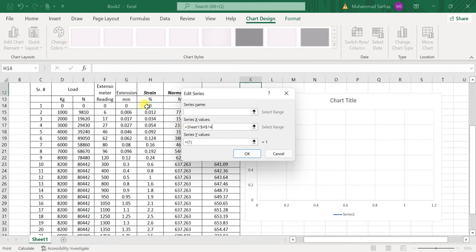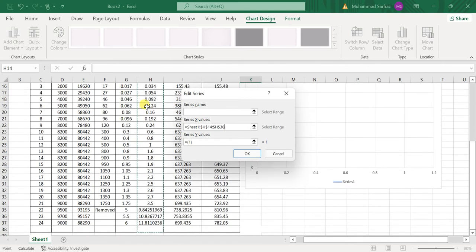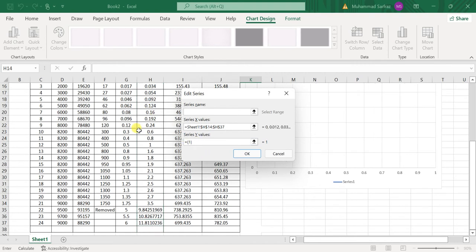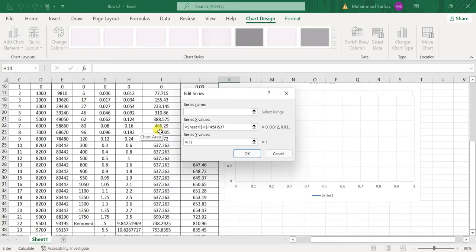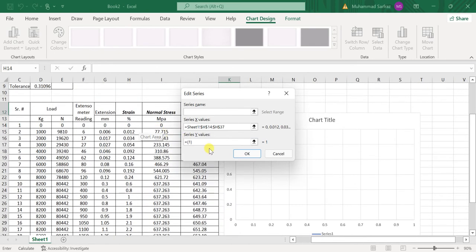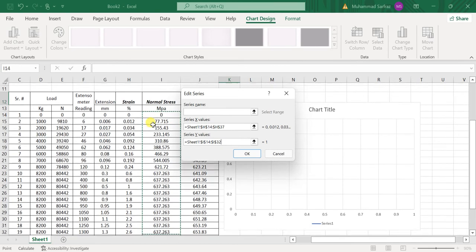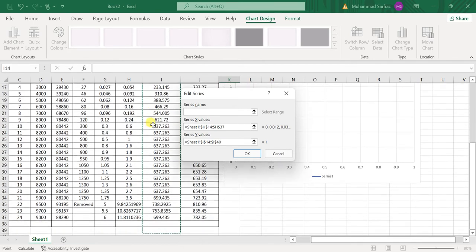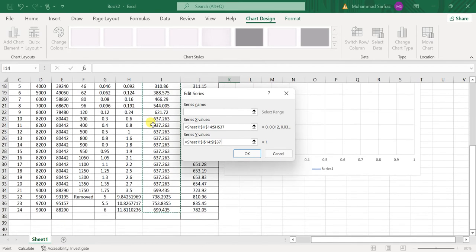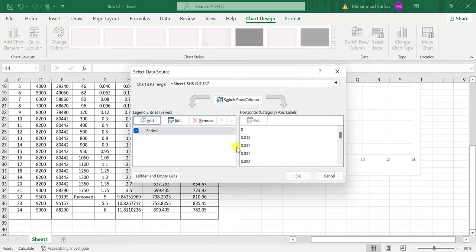values, I will select normal stress values from 0 to the last value, and then click OK. Now I will add the other series.